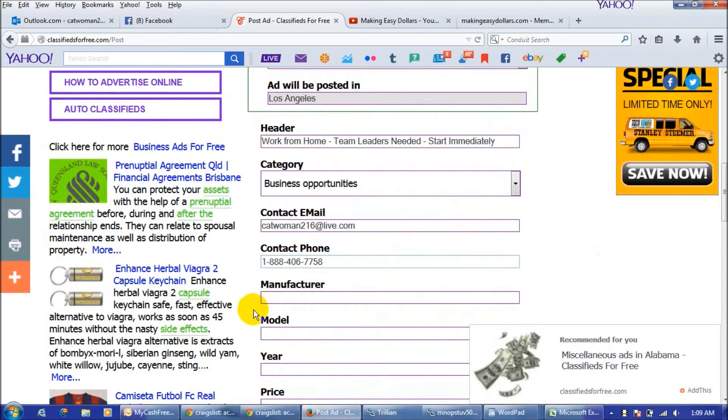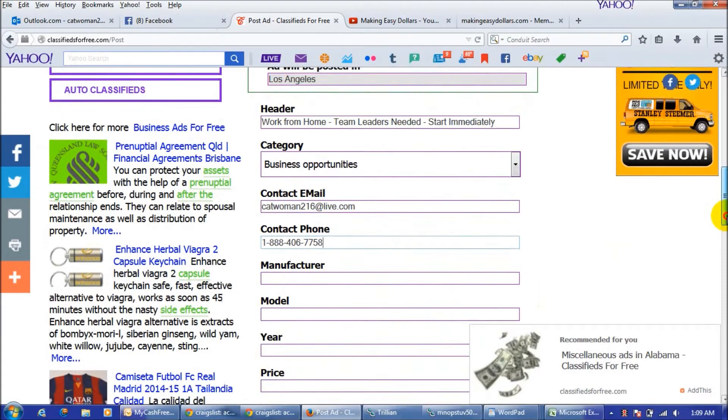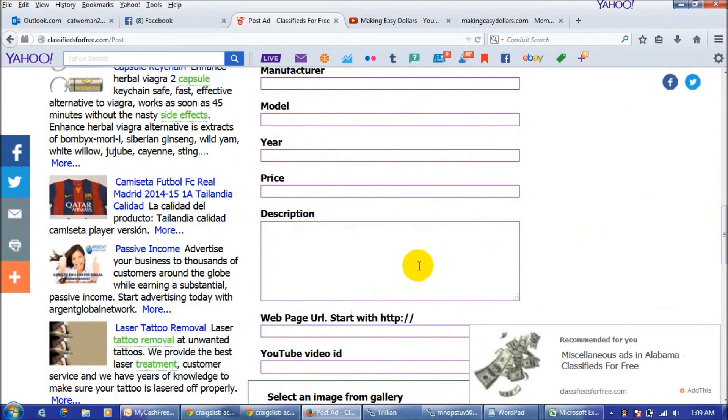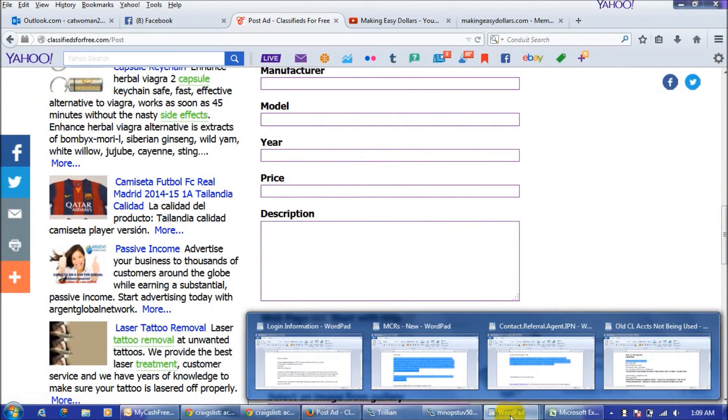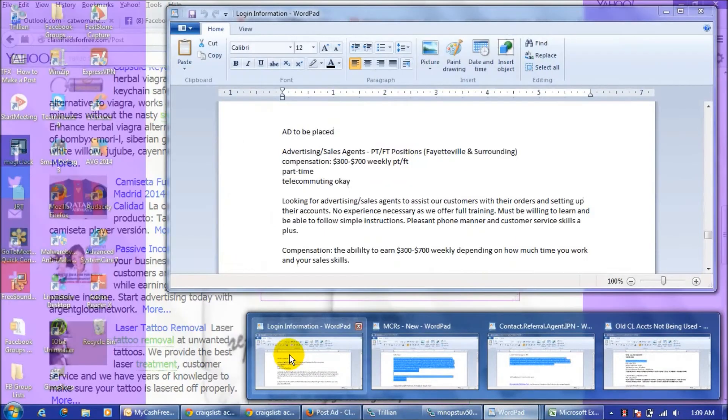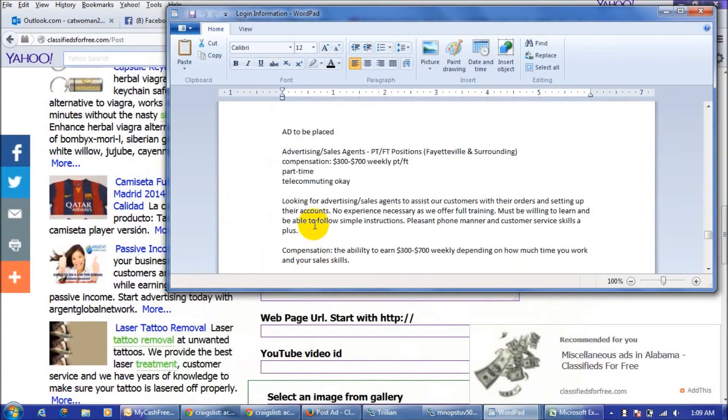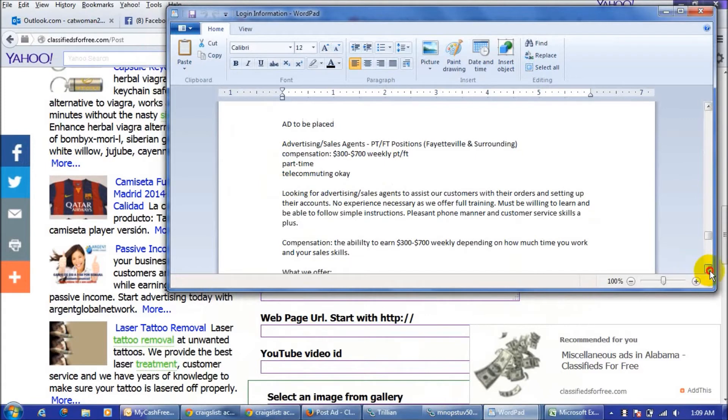This is for like if you're selling a car or something so you don't need to worry about that. And then in the description you're just going to type in your ad and I pre-wrote one so I'm just going to copy and paste it into the form.